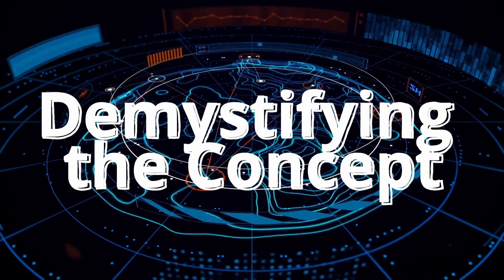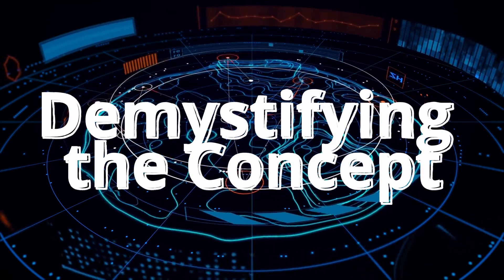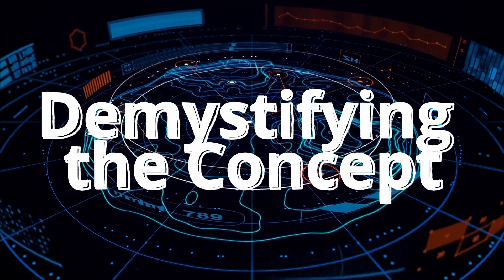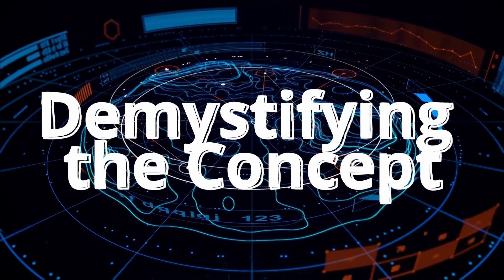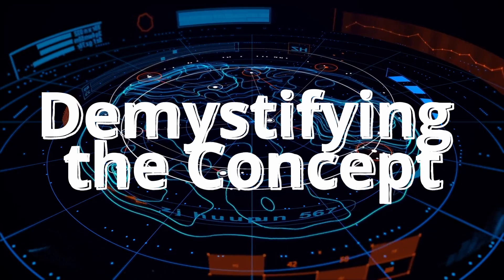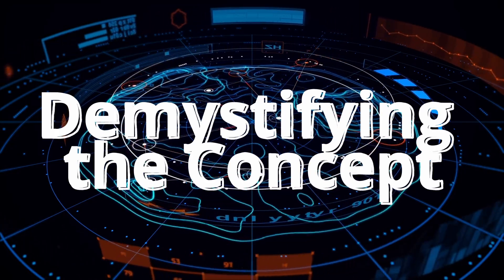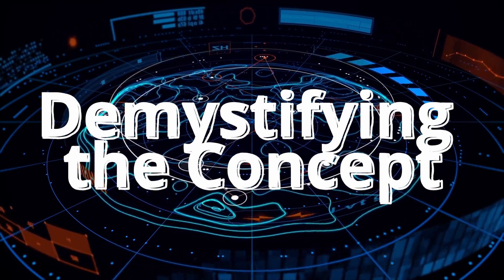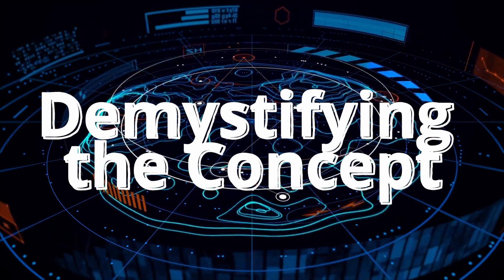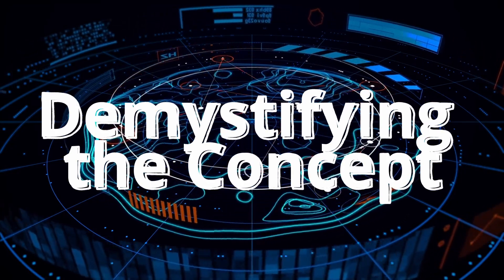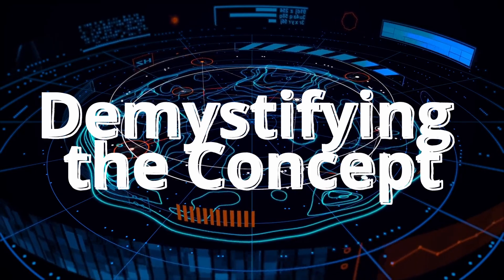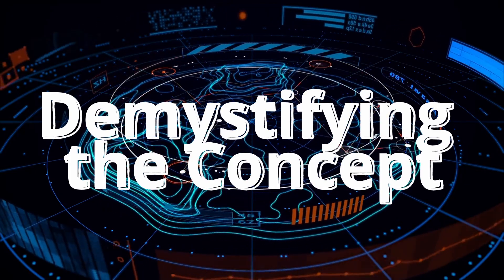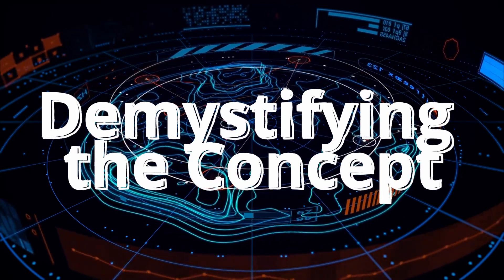Digital twins are virtual representations of physical assets, processes, or systems. Think of them as digital counterparts that mirror their real-world counterparts in real time. Just like a mirror reflects your movements, a digital twin reflects the state and behavior of its physical twin.